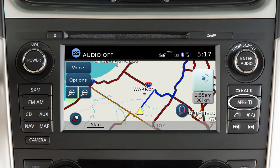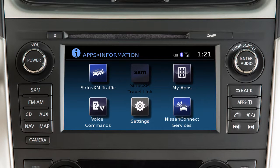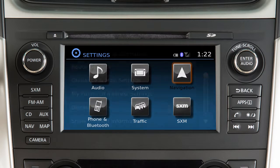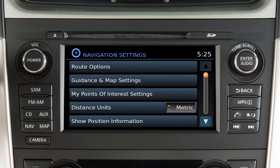Press the Apps button on the control panel and then touch the Settings key to adjust the settings for a variety of vehicle systems. Touch the Navigation key to adjust the navigation system settings. To adjust the settings the system uses in calculating the route to your destination,